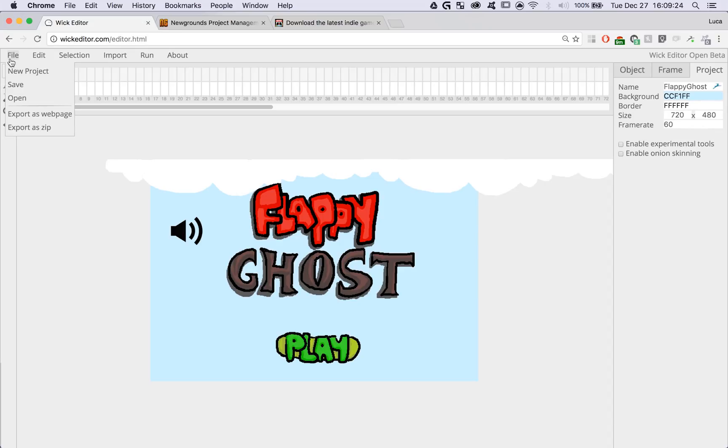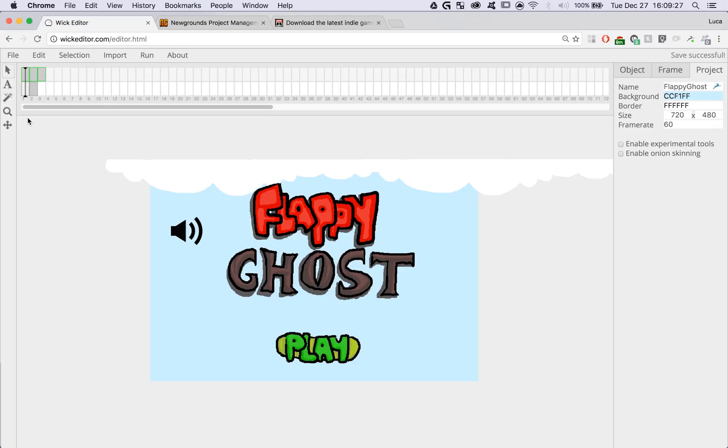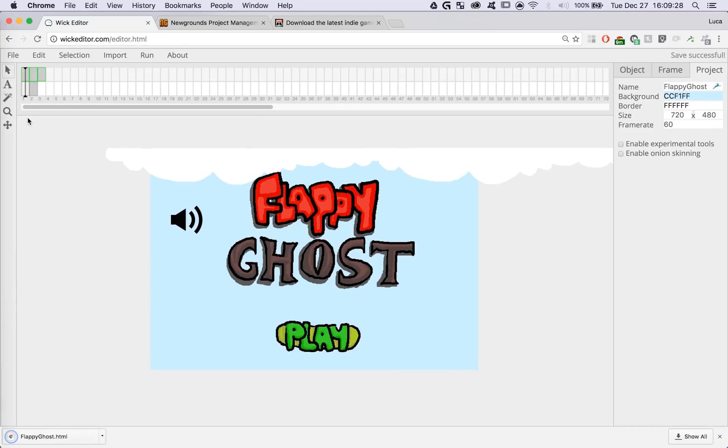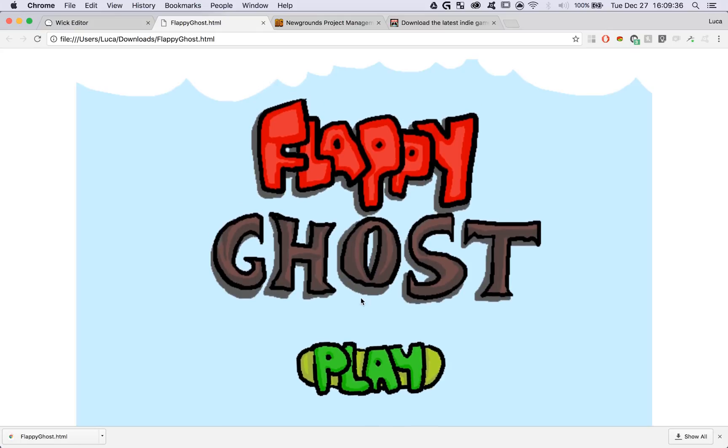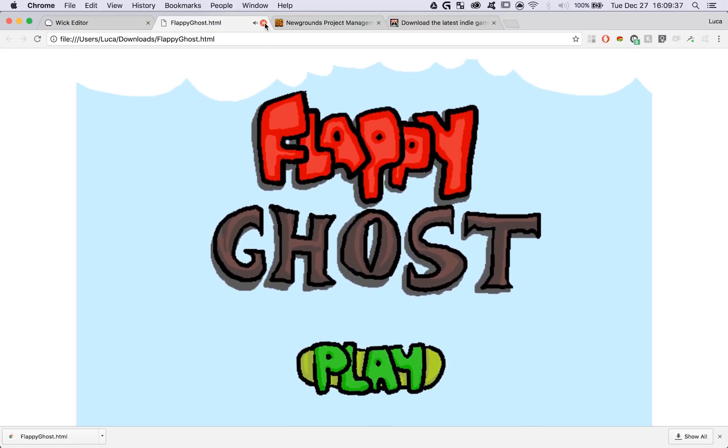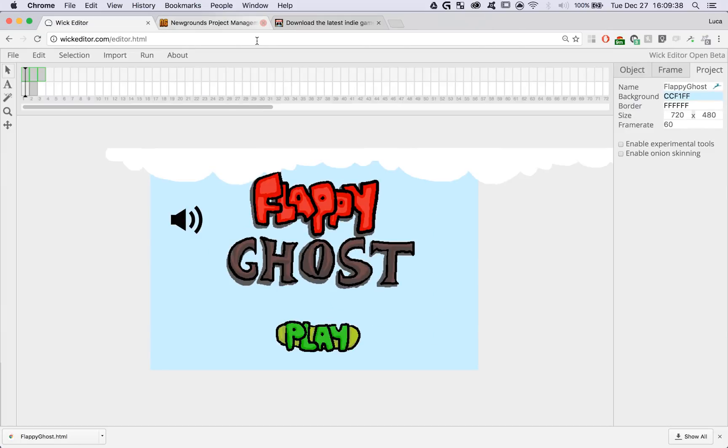I'm just going to click on the file button in the top left, hit export as web page, and what's nice about Wick projects is they just export as a single file. If I click on that file, it should just open up a browser and work perfectly fine.